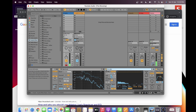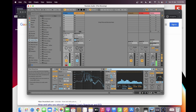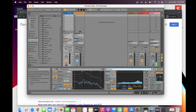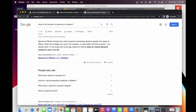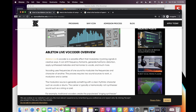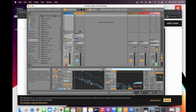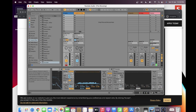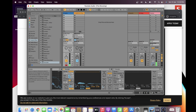I would usually also add a Vocoder — it's something you can use for both vocals and instruments. It adds some kind of change to your audio. What it does is it's a versatile effect that modulates incoming signals in creative ways. It can shift frequency formants, generate harmonic distortion, apply synthesized melodies and harmonies to vocals, and much more. There's quite a pronounced effect when you use the Vocoder versus not using it.